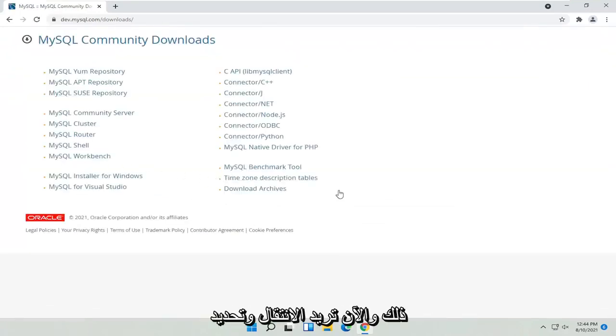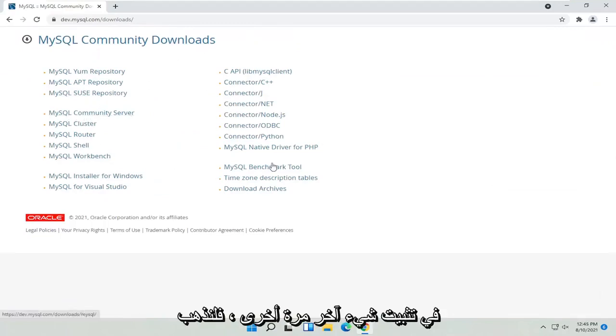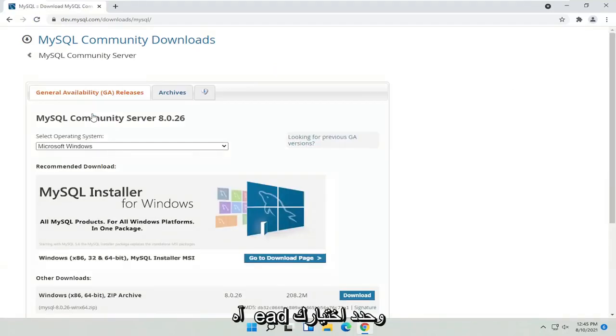Now you want to select the MySQL Community Server. Unless you want to install something else, go ahead and make your selection.